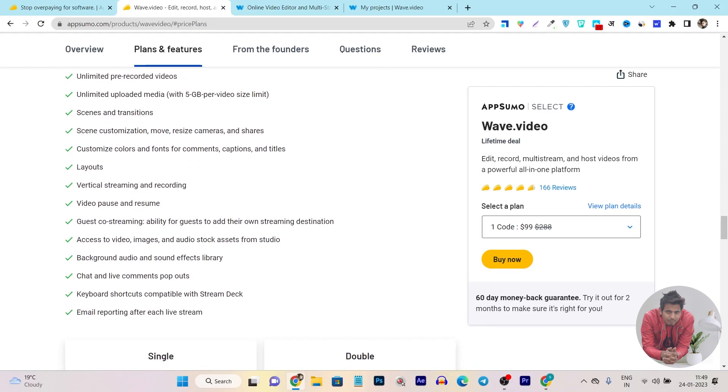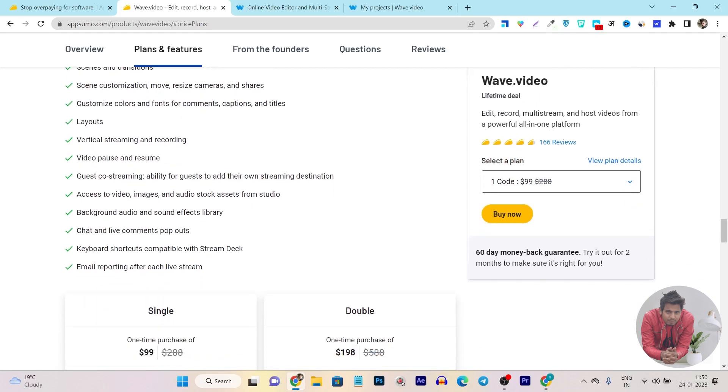Customize colors, fonts on comments or captions. It has layouts you can change, vertical streaming and recording for content for your reels or TikTok videos. Then you can do video pause and resume. Guest invitation for co-streaming partners, and access to videos, images, and audio stock assets from its stock library.